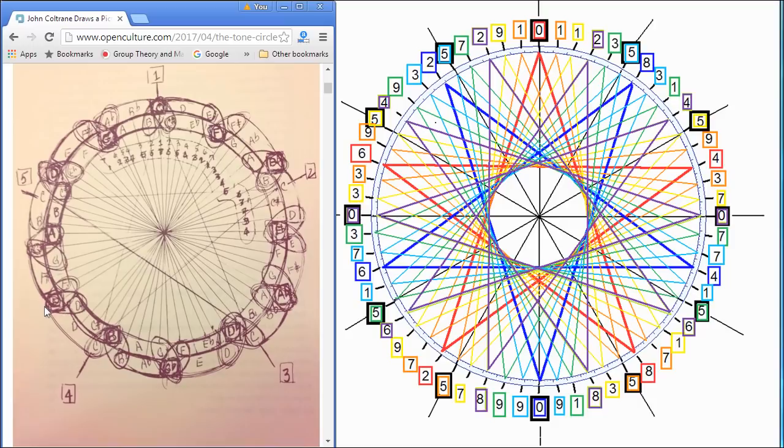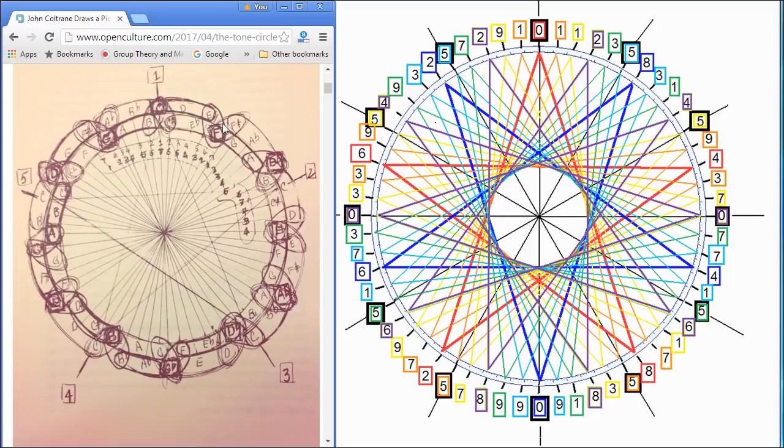So you keep going up fifths, and then you get a fifth from A is E, and so on, and then B, and you just go around. And if you do this, you hit every note, and you get all 12 notes, and then you're back. It's called a circle of fifths.